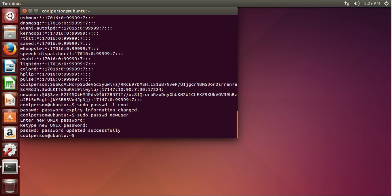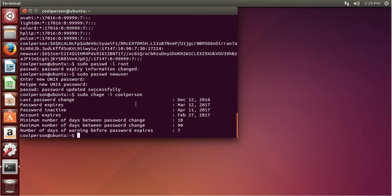To figure out what these numbers mean, it's a lot easier to use the chage command because it's easier to read. So do sudo chage and list information about coolperson. The last password change was on December 12th, 2016, and that's 17147 — the number of days since January 1st, 1970. So that's what 17147 represents. And then the password expires on March 12th, 2017, which is 90 days after December 12th.